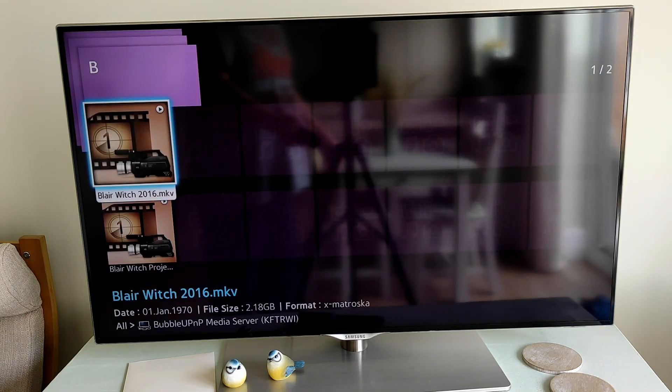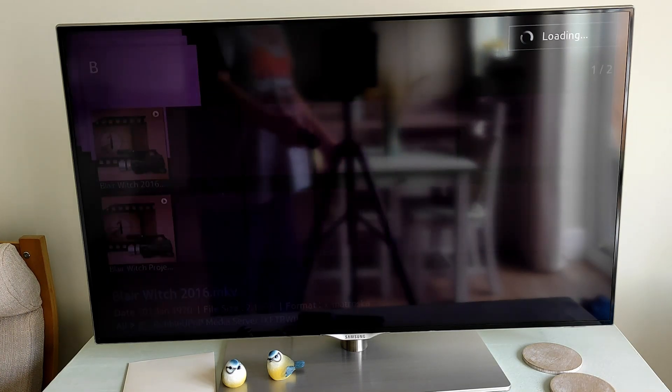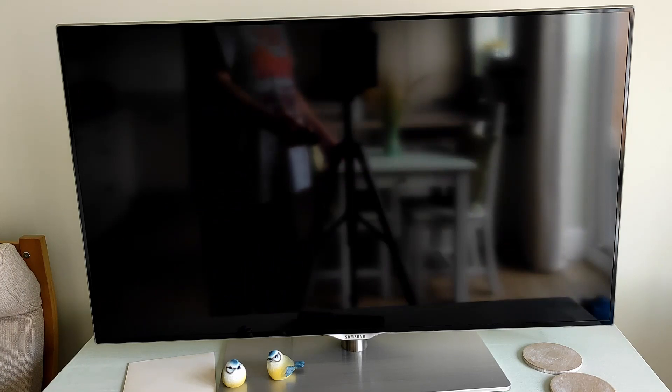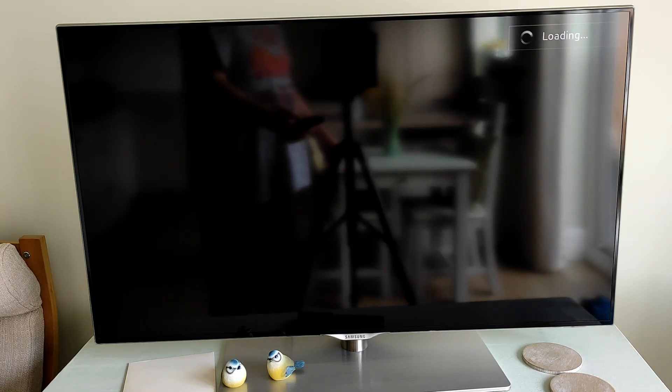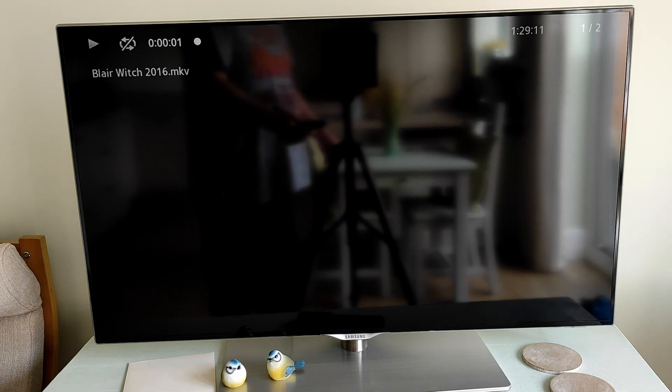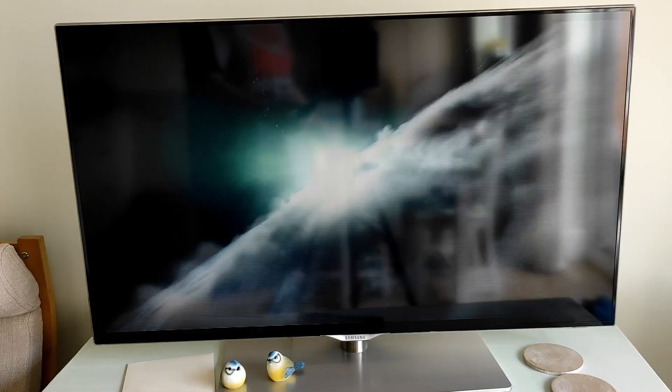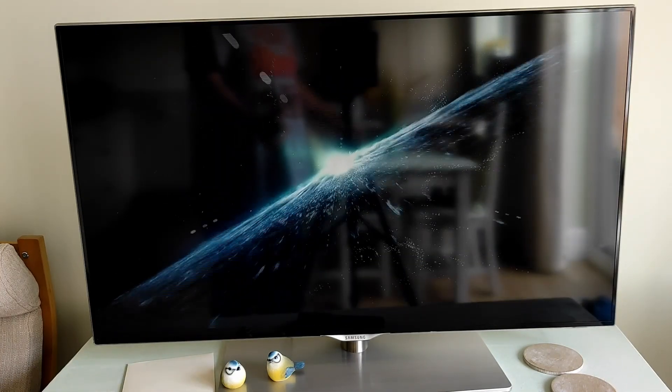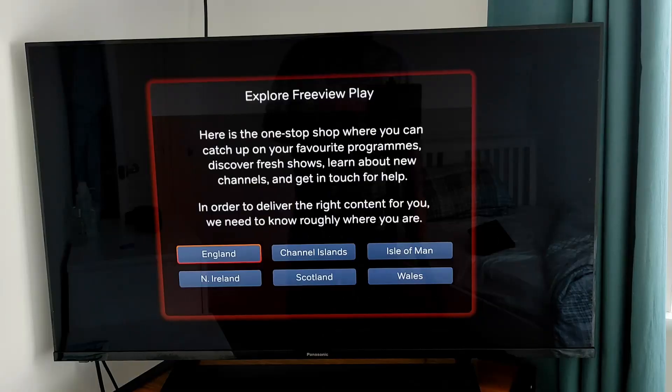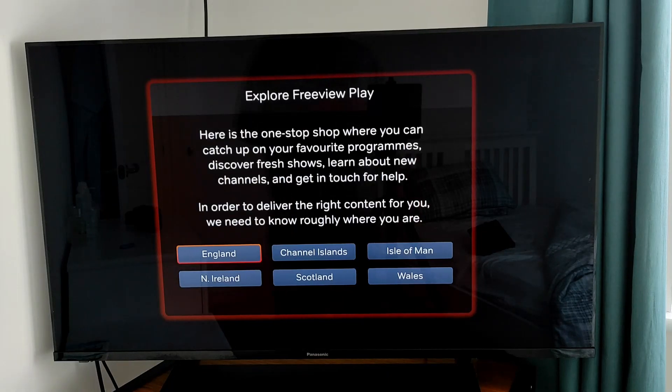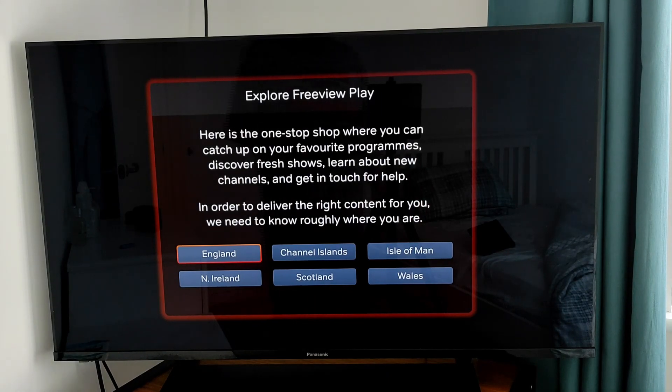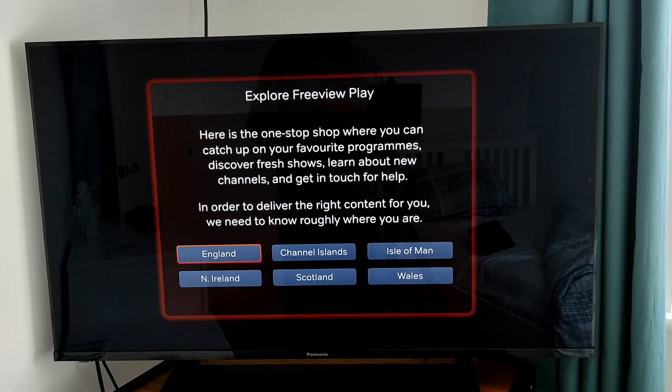And again, that movie is now started playing. So that's another option.